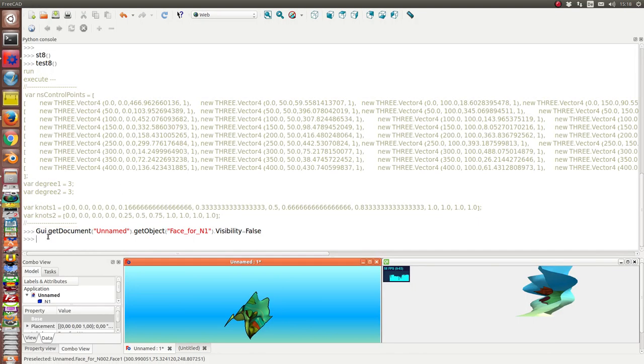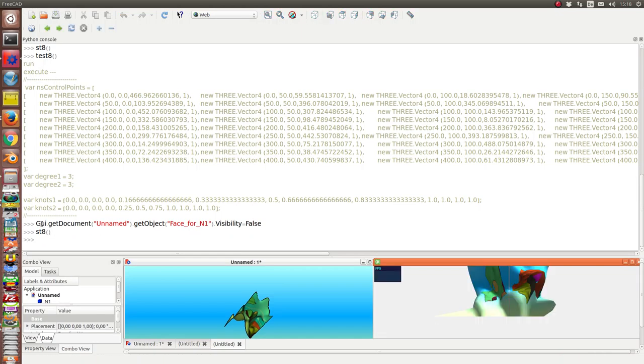And then again, ST8. Display it here in FreeCAD.